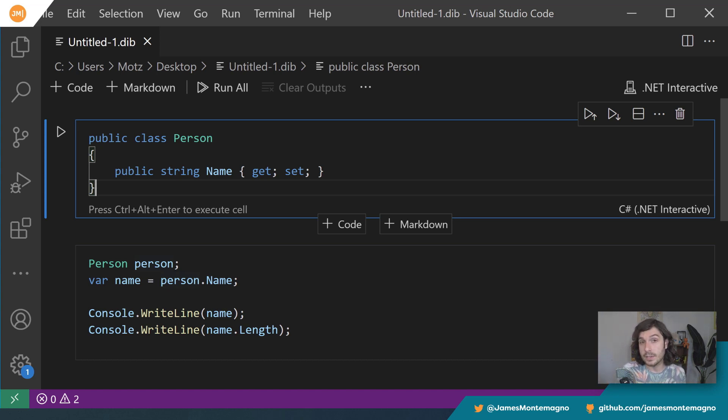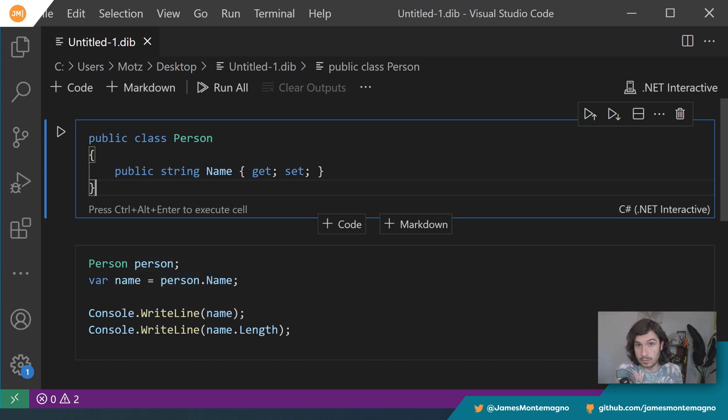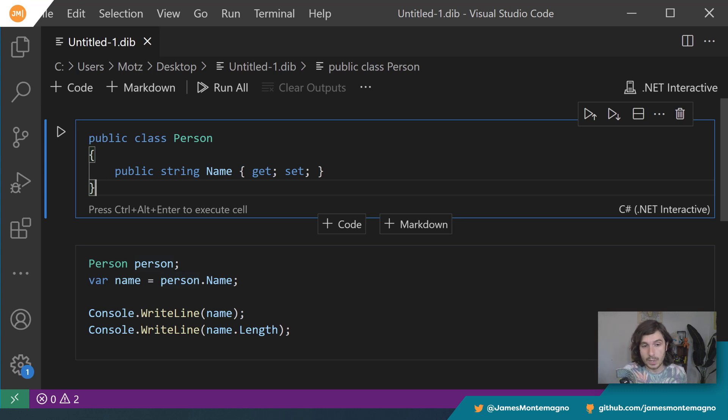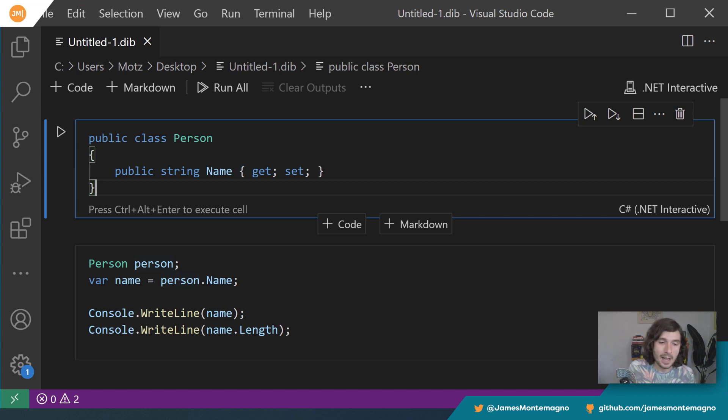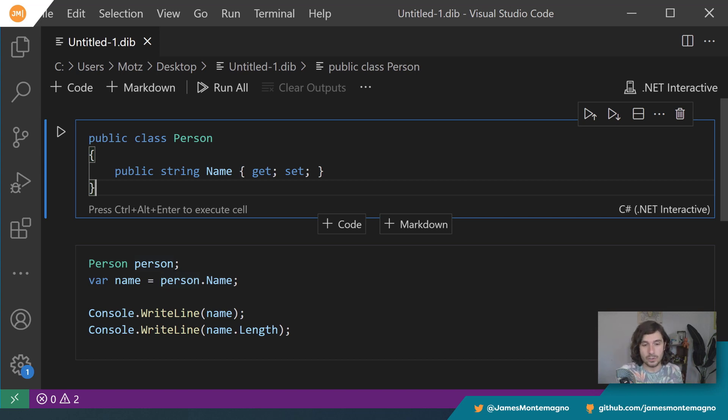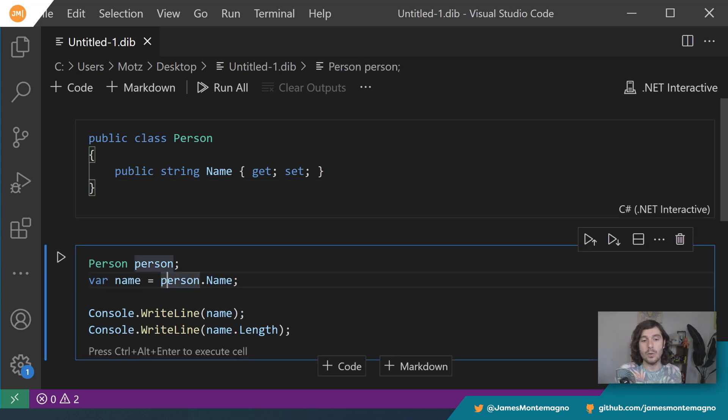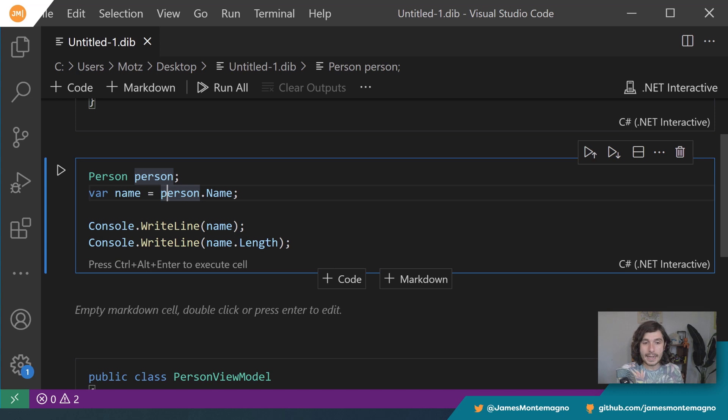And this is important to understand how this is different than like a value type like an integer and a boolean, because if I don't initialize these, these are null, which means they haven't been initialized at all. Whereas an integer or a boolean or double has a default value.